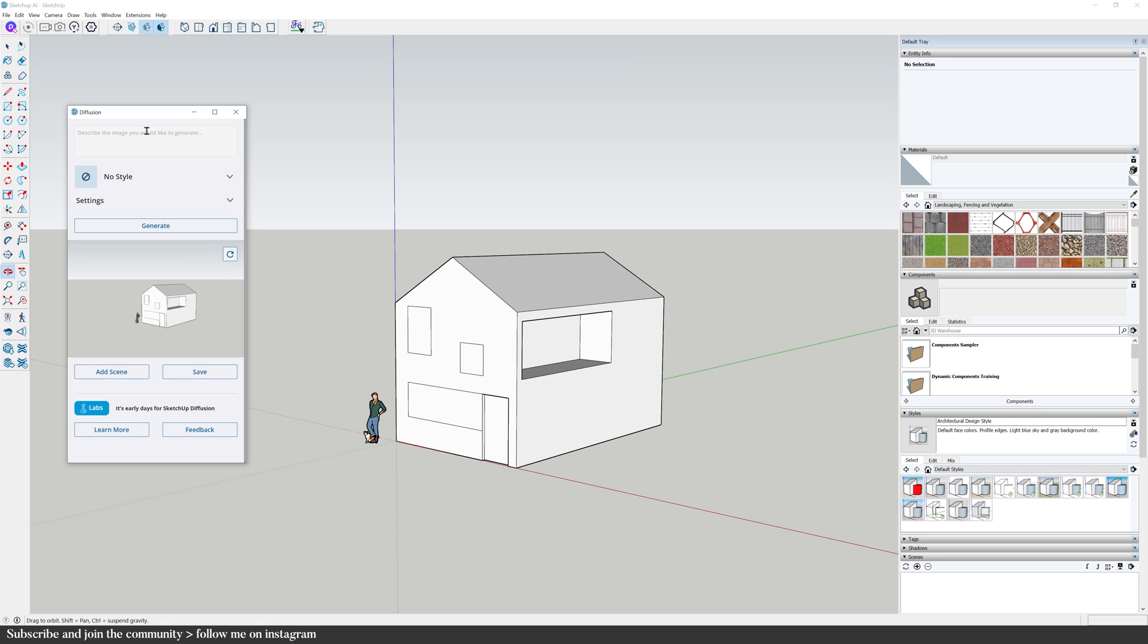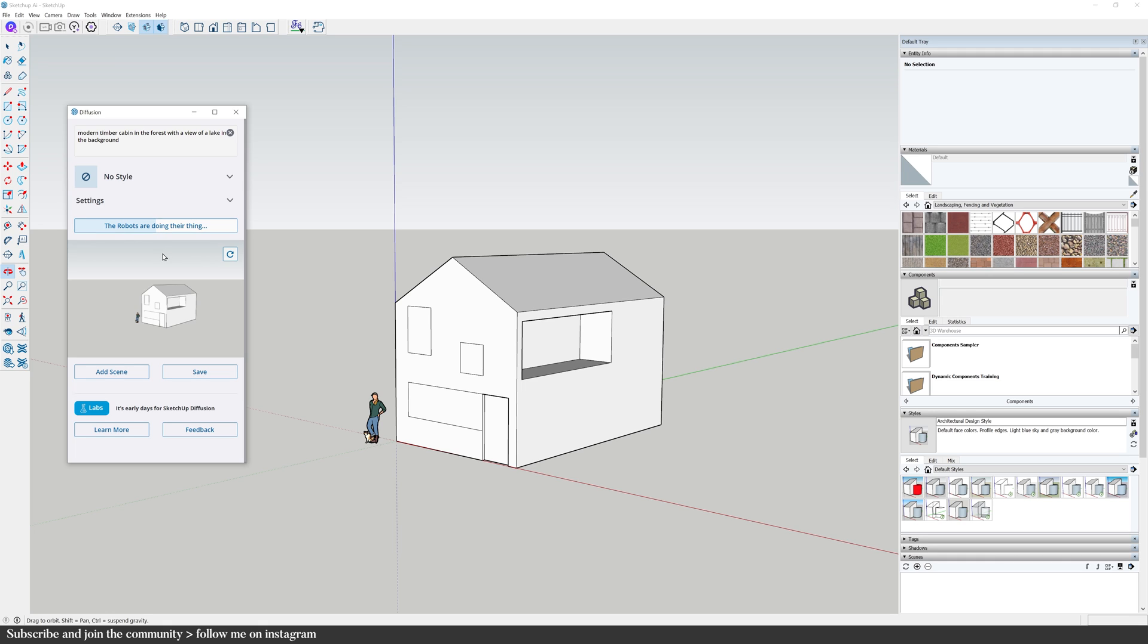Then let's write a prompt. Something like a modern timber cabin in the forest with a view of a lake in the background. That should be enough and let's hit generate. As I said, the extension is taking a screenshot, sending it to Diffusion. Diffusion is going to generate a few options and that will come up here.